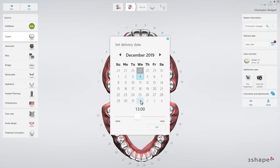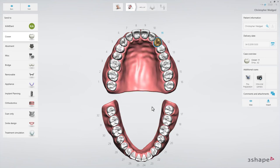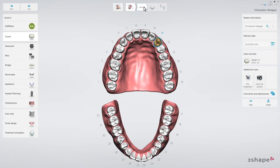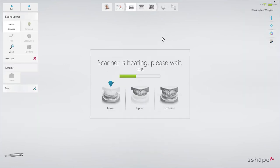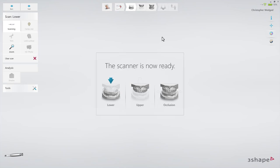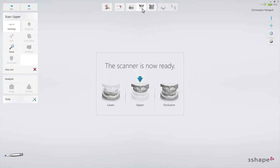When your order is ready, proceed to the scan page and make scans using the recommended scan strategies. For the purposes of this video, only the upper scan will be made, where the restoration is. In order to do that, select the upper arch in the workflow bar.